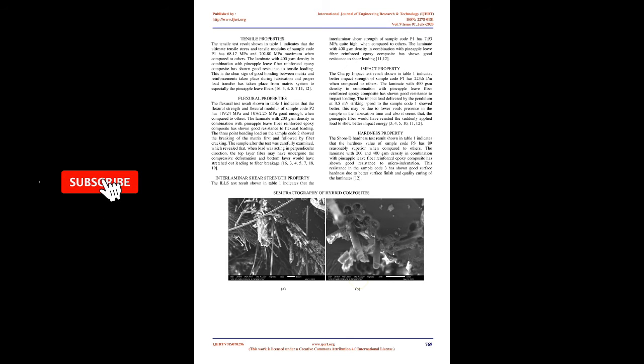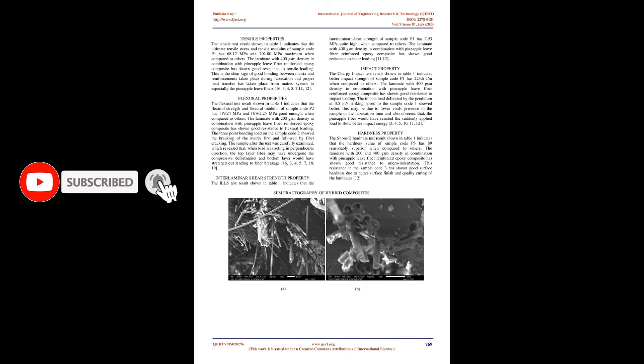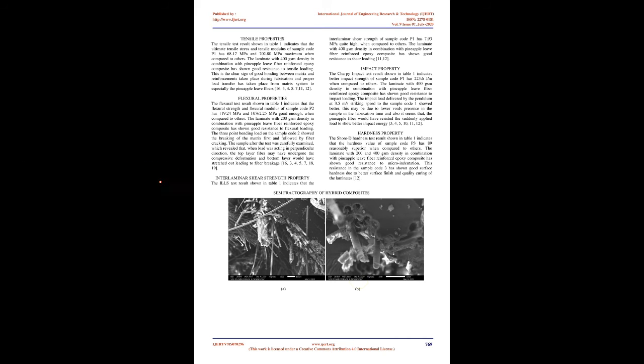Materials and Methods - Materials: Pineapple leaf fibers in plain weave form were procured from Go Green Products, Chennai, Tamil Nadu, India, with aerial density of 400 gsm having fiber diameter of 0.4 mm. Glass fiber and fabric with aerial density of 400 and 200 gsm were procured from Suntech Fibers, Bangalore, Karnataka, India. The thermosetting resins, namely epoxy resin of grade Lapox L12 and Hardener K6, were supplied by Atul India Limited, Gujarat, India.